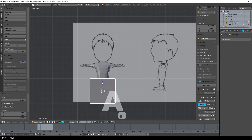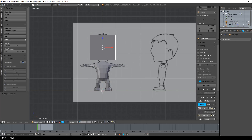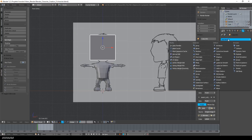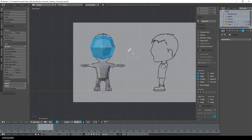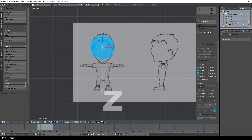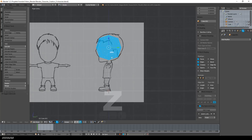Now we've finished the basic body parts. I will add a cube as a separate object, add a subdivision surface modifier to it, apply it, and then move the vertices like I did before until they fit the shape of the head.